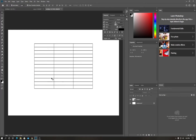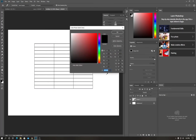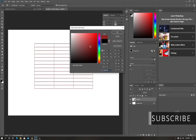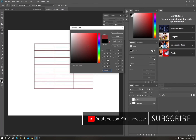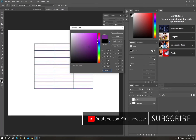If you want to use a different color, you can change it by double-clicking on the shape color swatch and selecting whichever color you want.